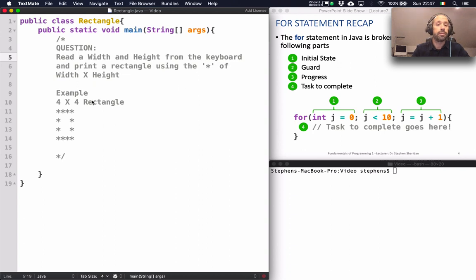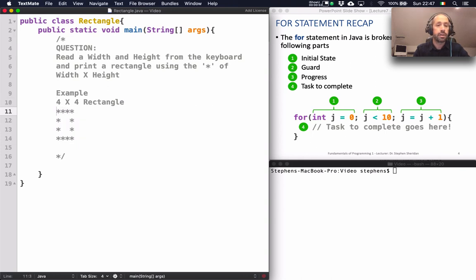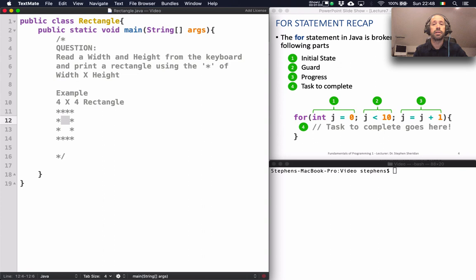For example, if the user entered four for the width and four for the height, we should see a rectangle on the screen that looks something like that — four asterisks across by four asterisks down. In the middle we have spaces; the rectangle isn't solid, it's hollow, with spaces in the middle.